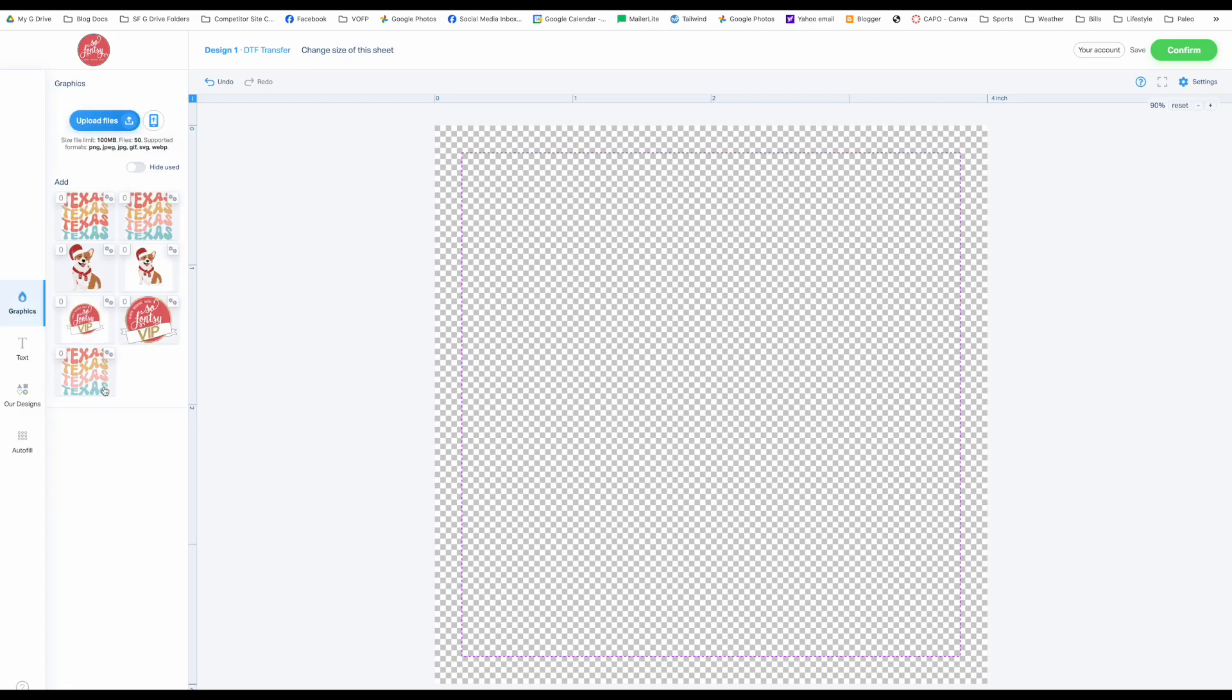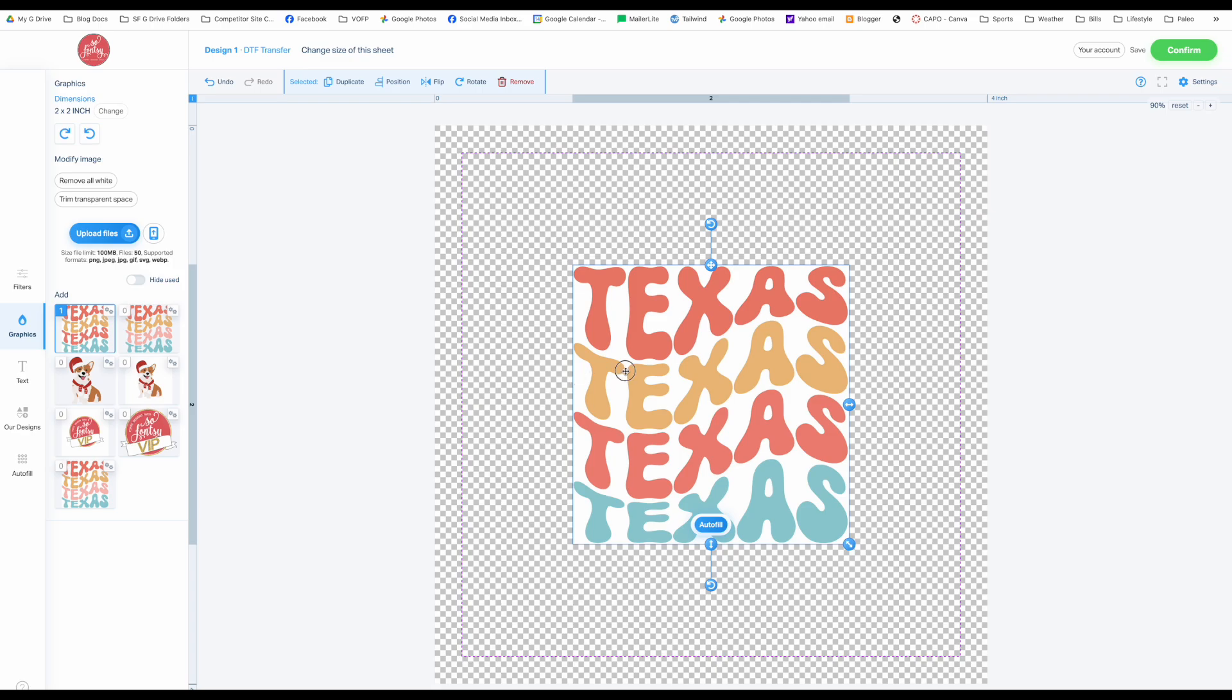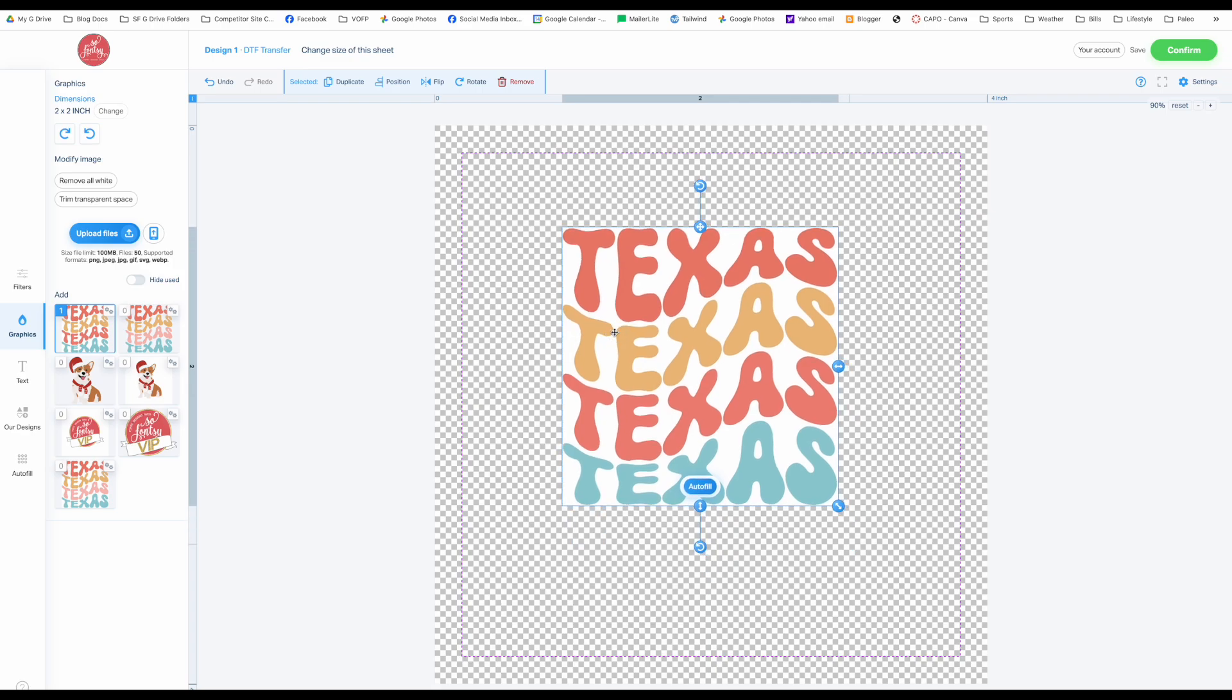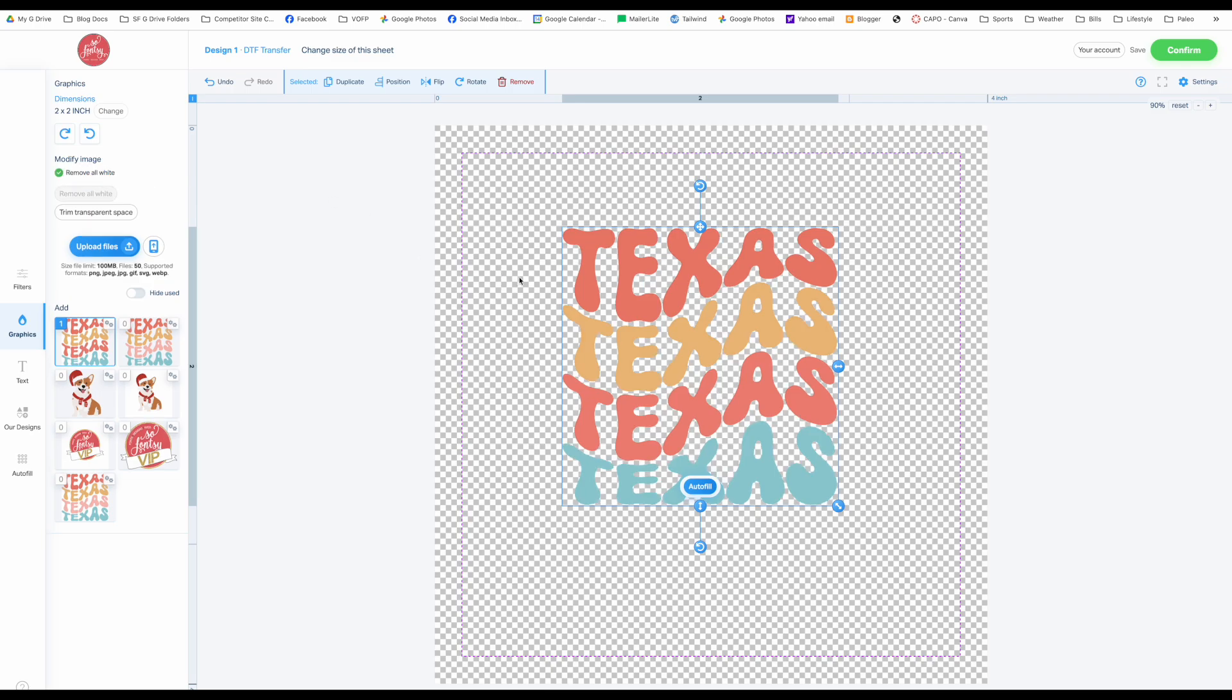So now you've got your designs here in the uploader. What you can do is I'm just going to pick one here and show you that basically what you see is what is going to be printed. This is a white background around it, and if you don't want that there then you're going to want to remove the background. In this case we'll just click remove all white and the background will disappear. So that worked perfectly.